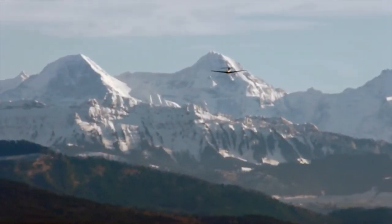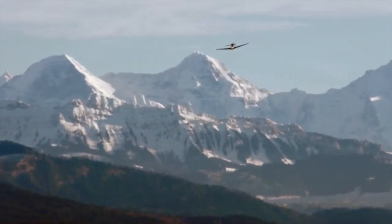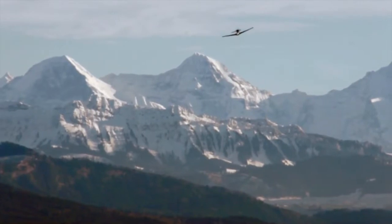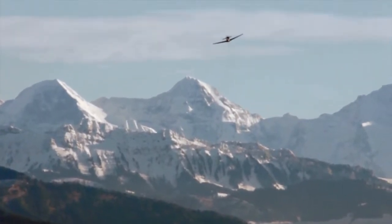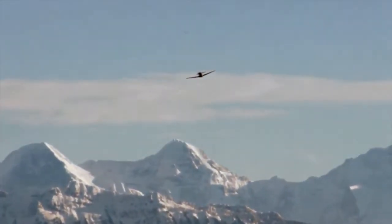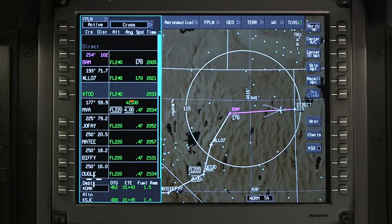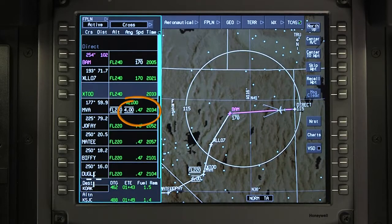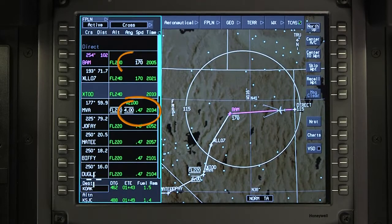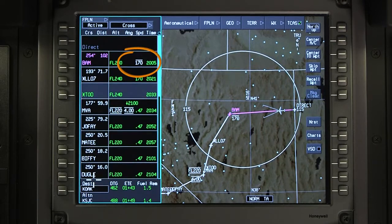Waypoint speed constraints may be determined by departures, arrivals, and approaches. They can also be assigned by ATC. Predicted speeds are displayed in green, while procedural or manually entered speed constraints appear in white.